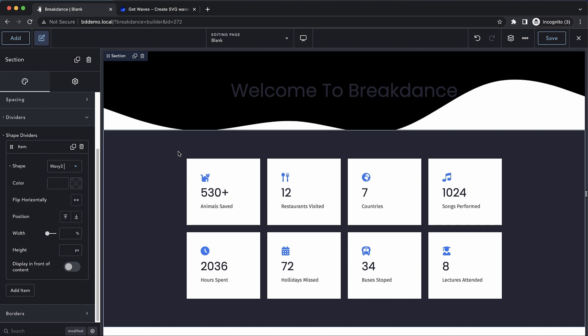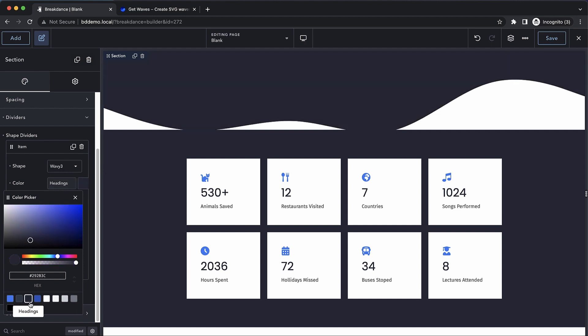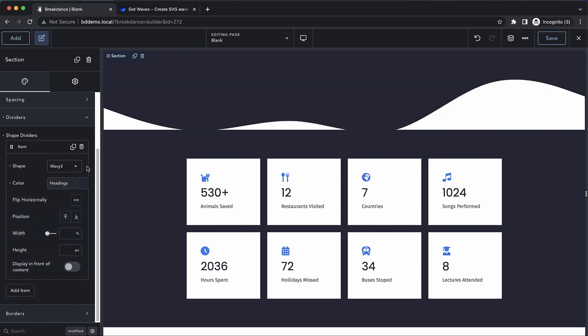Now you'll note that this divider doesn't match the color of my site right now, so we can adjust its color as well. Let's grab one of our global colors and drop that in.